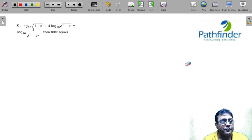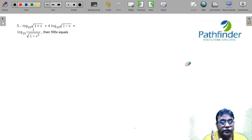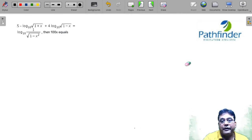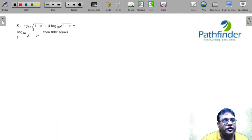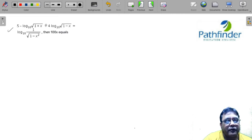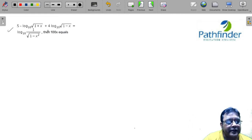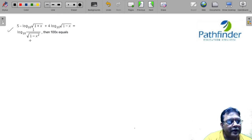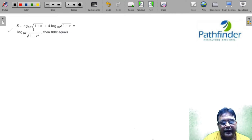Here is another question from CAT 2021, Slot 1, quantitative aptitude section. This in my set was question number 4. The equation is: 5 minus log base 10 of √(1+x) plus 4 log base 10 of √(1−x) is equal to log base 10 of 1 divided by √(1−x²).